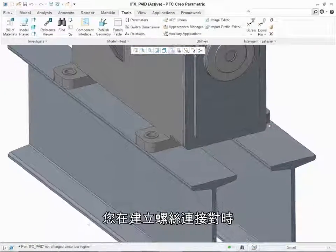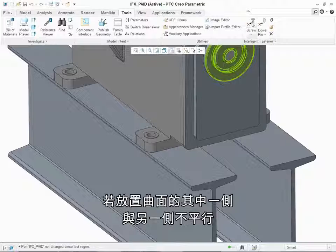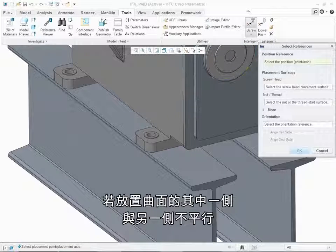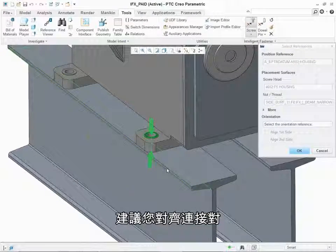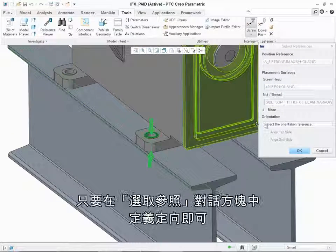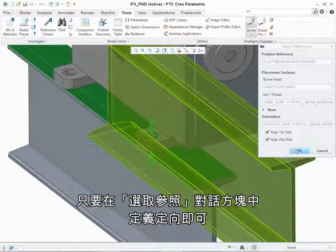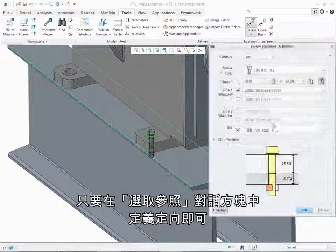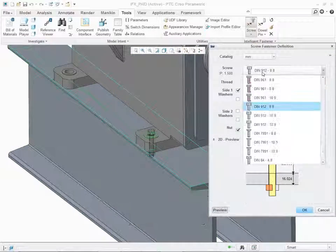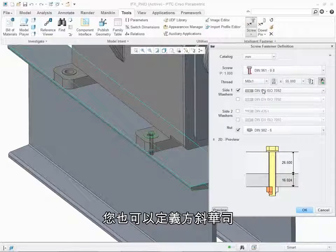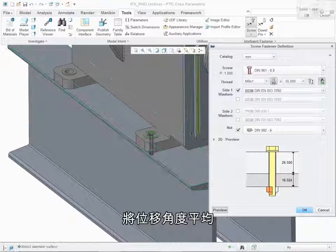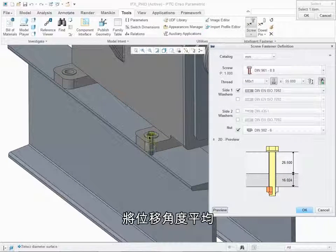If you create a screw connection where one side of the placement surface is not parallel to the other, you may want to align the connection. You can do this by defining an orientation in the Select References dialog box. In this case you can also define the square taper washer to even out the angle of offset.